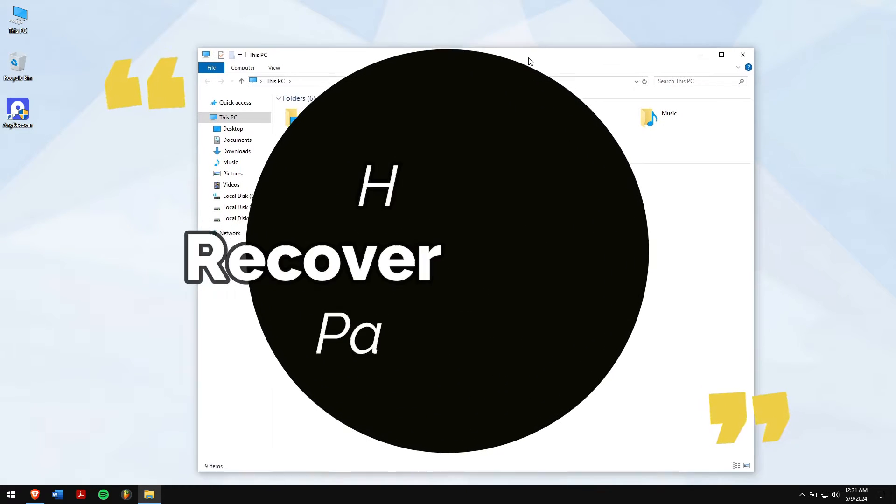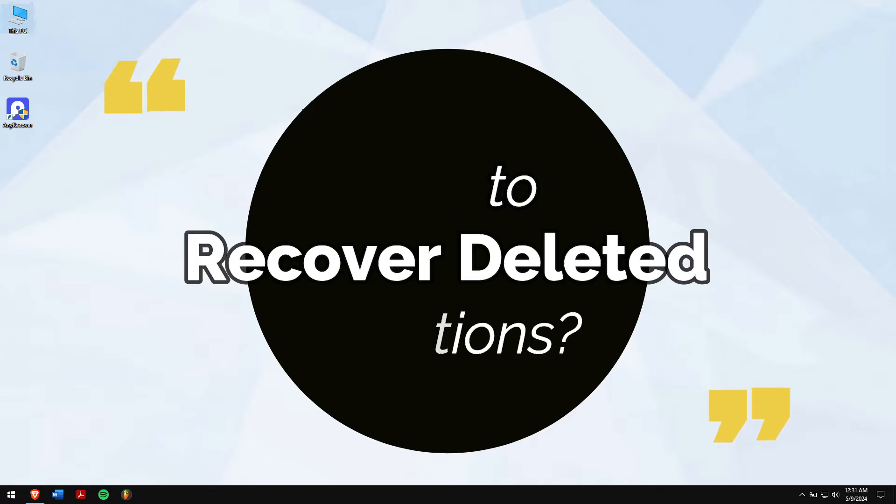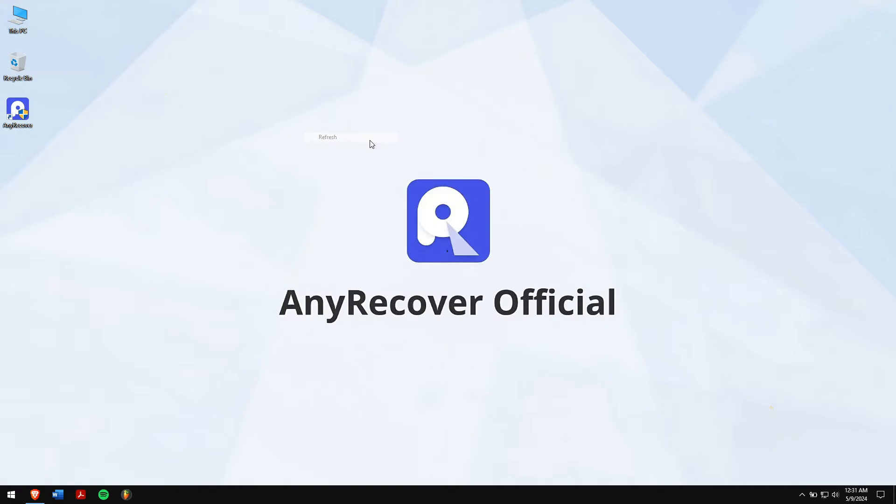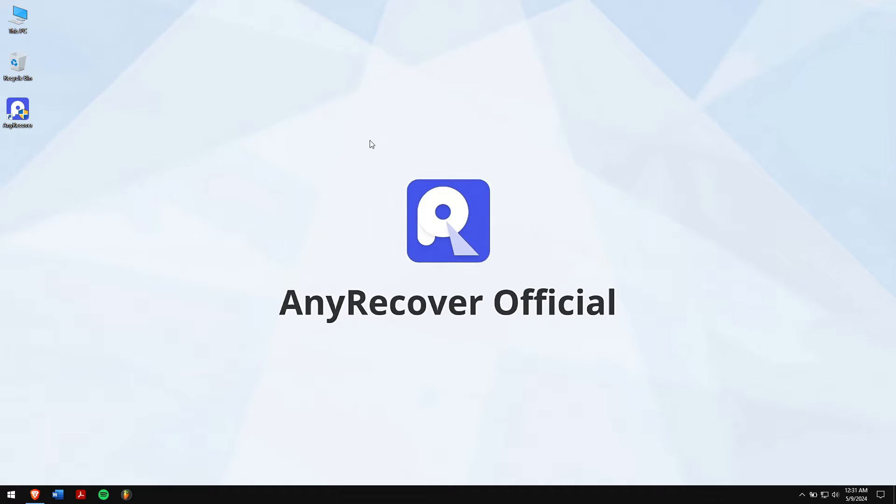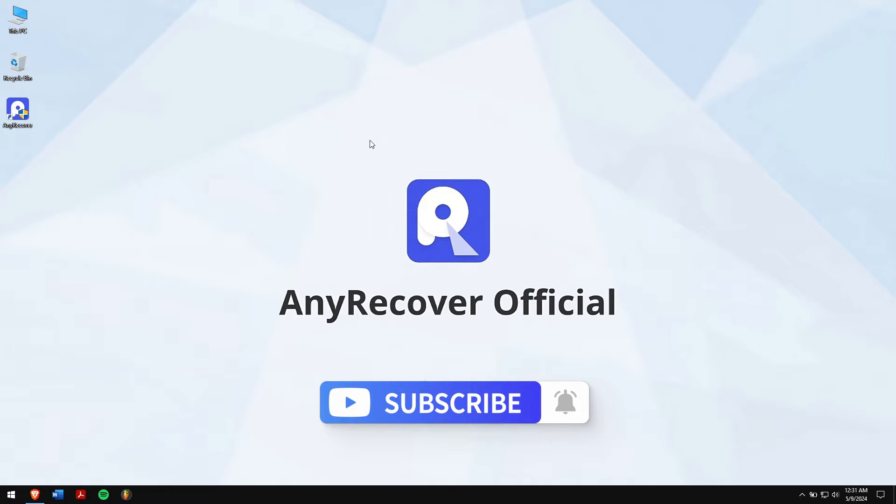In this video, I'll teach you how to recover deleted partitions. So, without any further delay, let's get into the video. But before that, make sure to subscribe to our channel for more content just like this one.